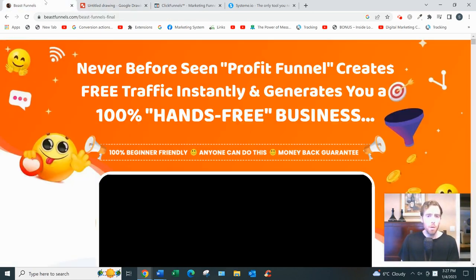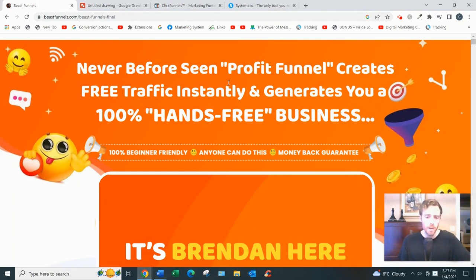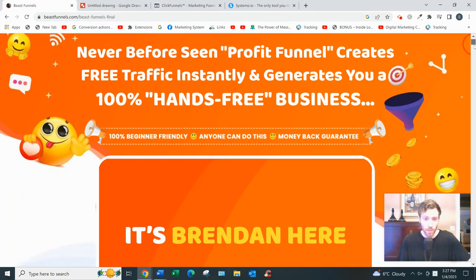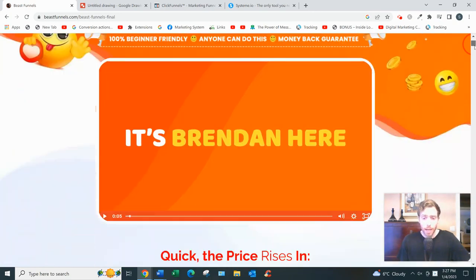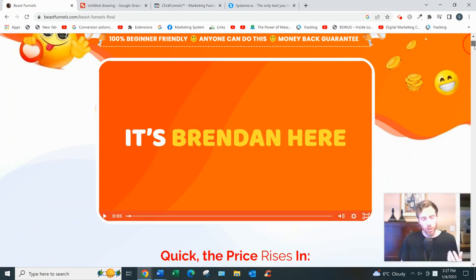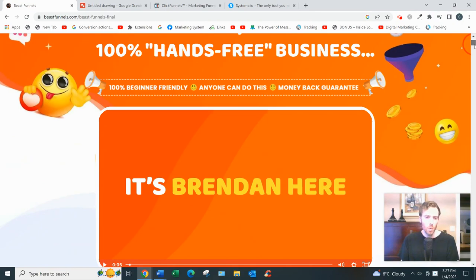Now, this software also integrates with Facebook Manychat so you can follow up with your prospects on Facebook, as well as integrating with various email managers like GetResponse and Aweber so you can follow up by email.